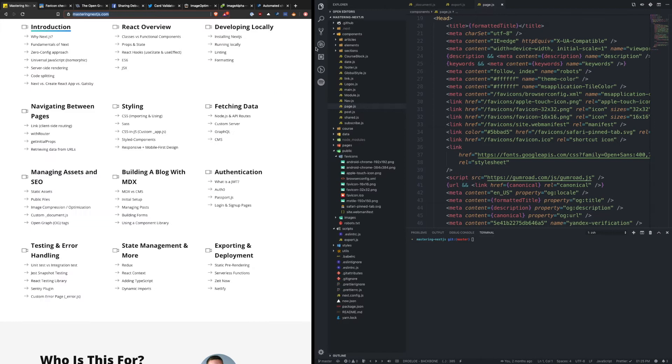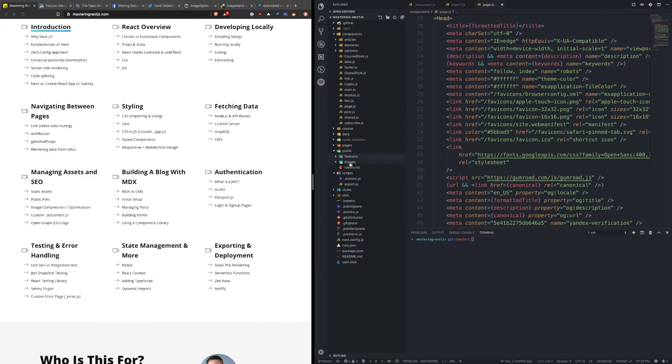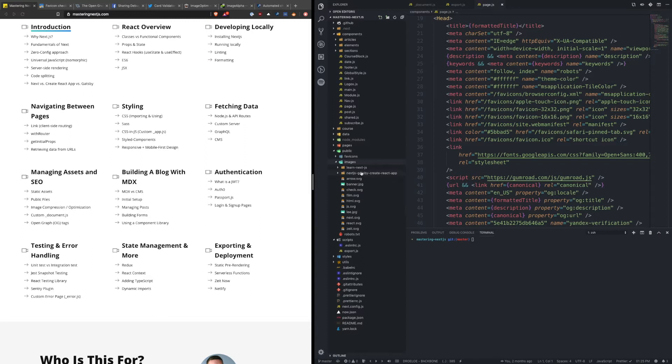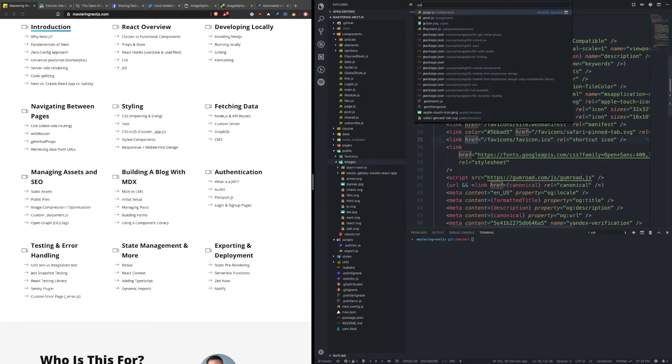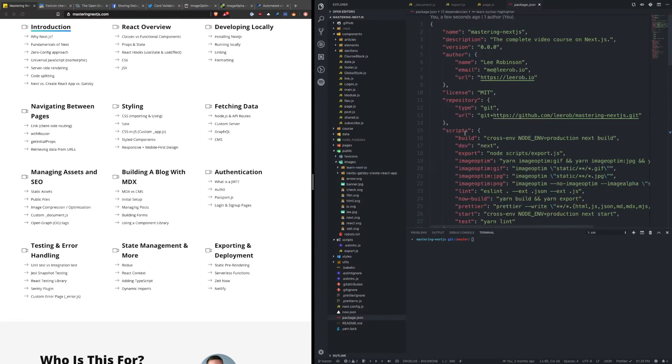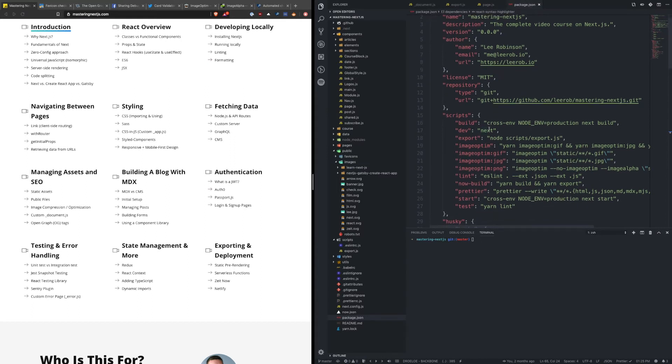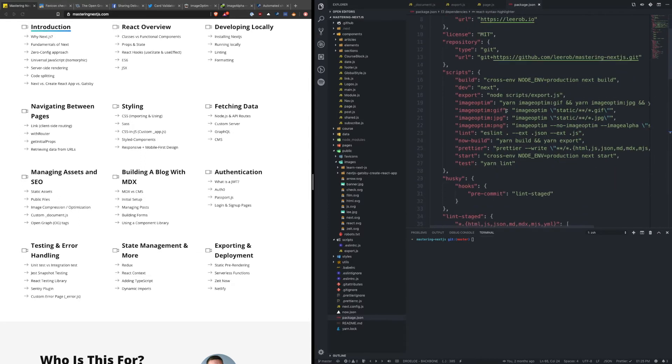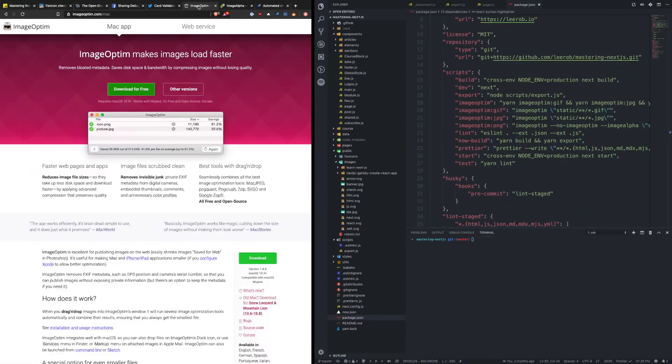I also had an images folder and one thing I wanted to touch on was image compression and optimization. Now there's two tools that I like to use that I baked into my workflow for when I want to commit images for a blog, and those tools are called ImageOptim and ImageAlpha.